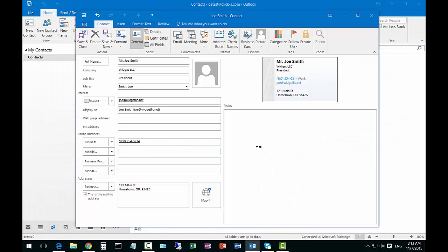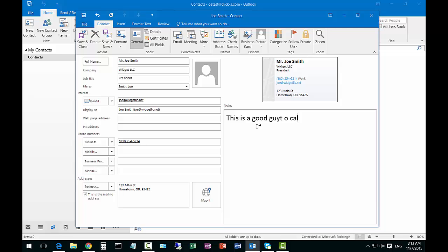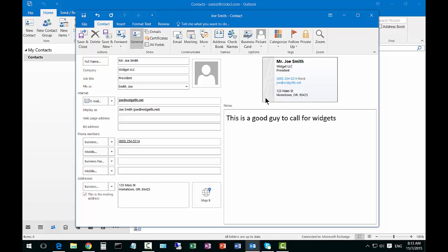Let's see what else we got here. We've got some notes and we can say this is a good guy to call for widgets. You can see it shows up as a business card on the right hand side.